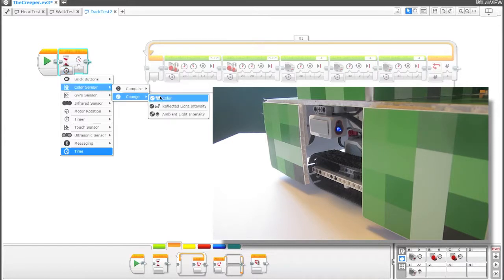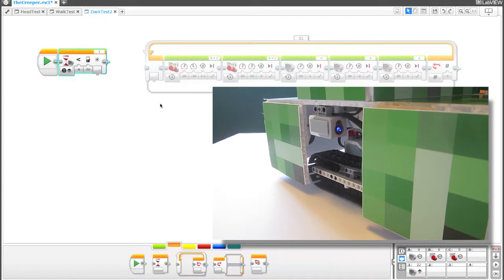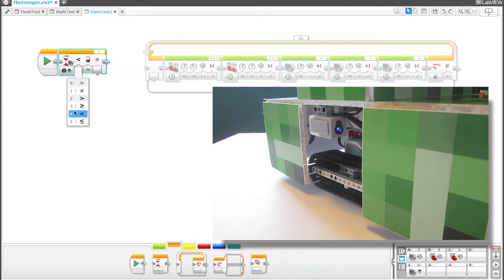Let's change this to color sensor. And we're just going to want to see, we're going to want to compare the current ambient light intensity. So right now it's set at four, which is, if you scroll down, less than.